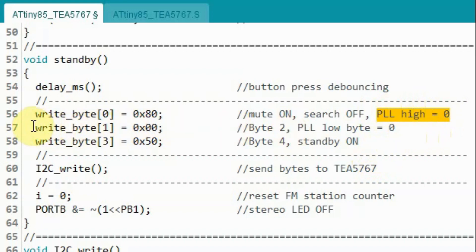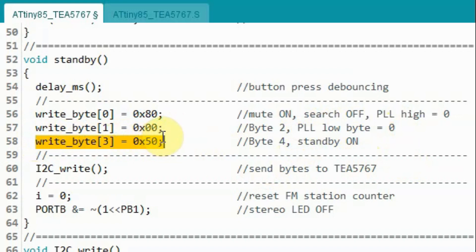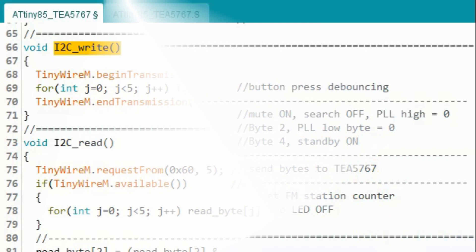And then we copy a value into byte 2 which will put PLL low byte to 0. And then we set a value to byte 4 which will put the device in standby mode. And then we call this function to send these bytes to the TEA5767.